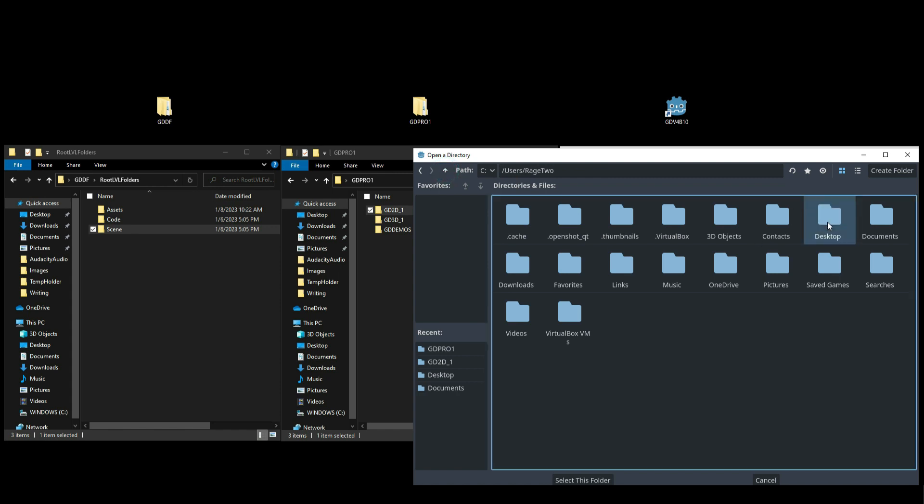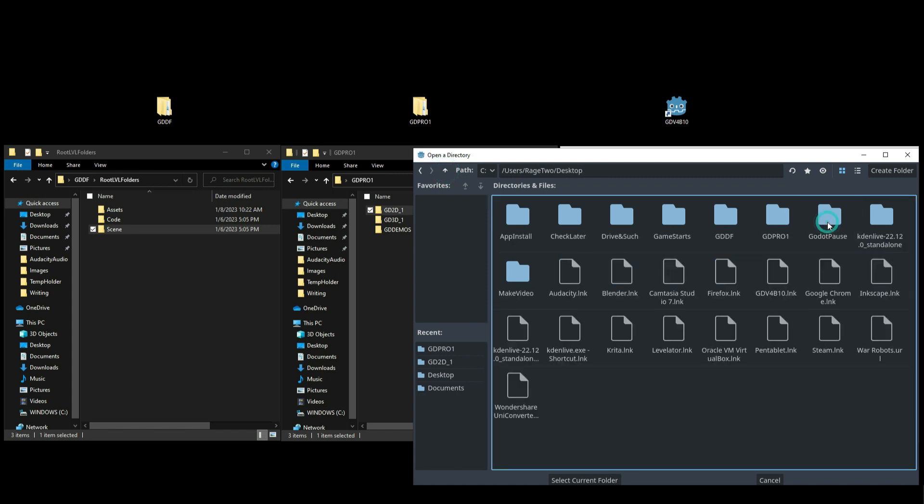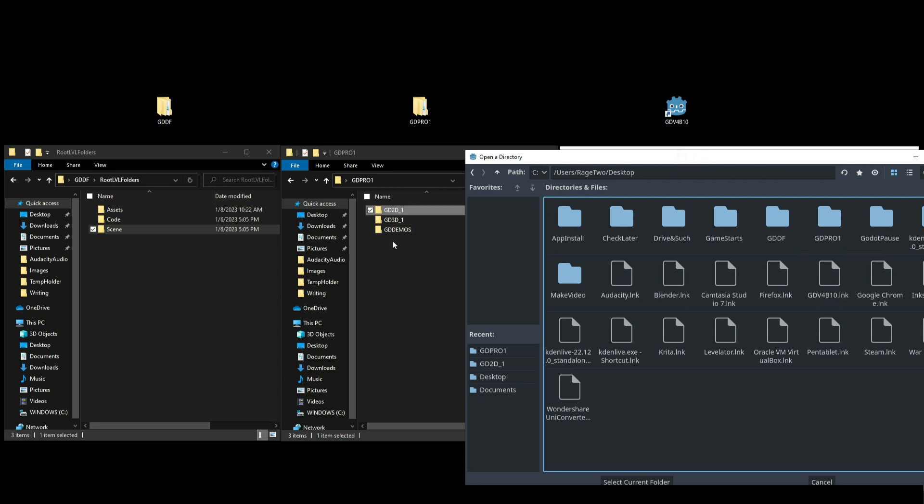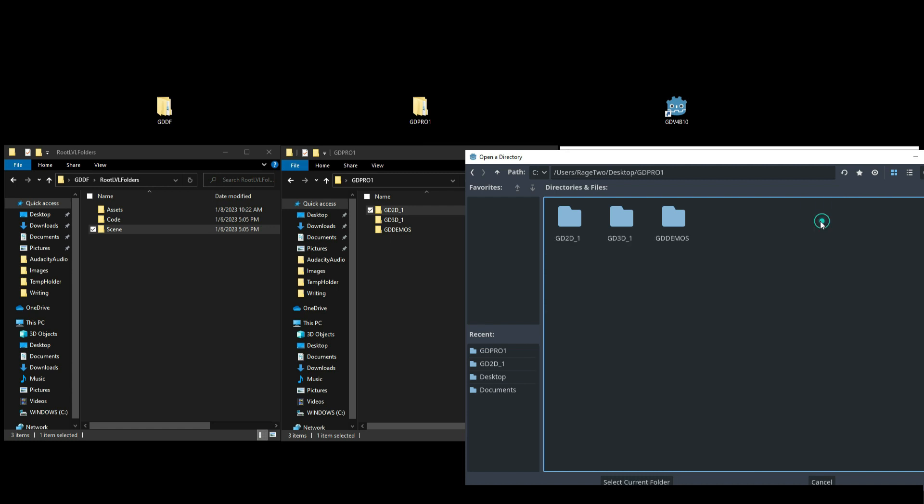Now I want to go to my GD Pro 1, which is where I'm holding all my projects like I was describing before, and like you see right over in here. I'm going to go ahead and click on that and you'll see that I have the folder GD 2D which we just talked about. I'm going to choose this because I want my project to be created inside of that, and then I'm going to choose Select This Folder.